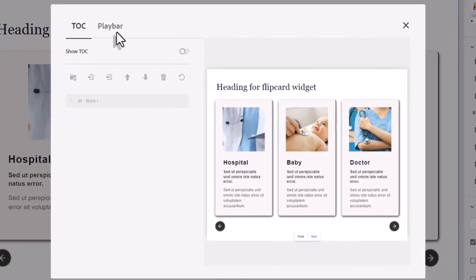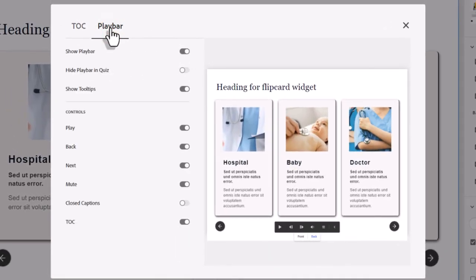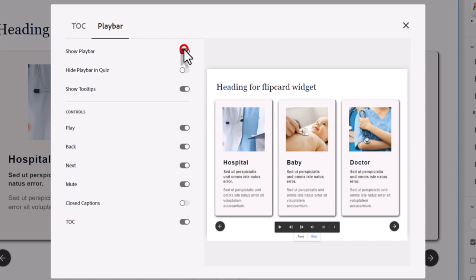We can go into the Play Bar and do one of two things. We can either disable just the Next button, which is this button right here, or we can disable the entire Play Bar. But remember, if you do that, you're going to need to provide your learners with Back and Next buttons throughout your course — and not just for the flip cards.